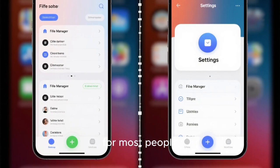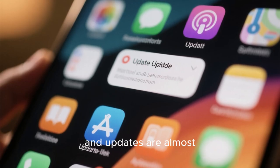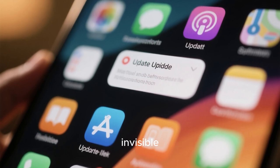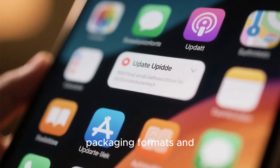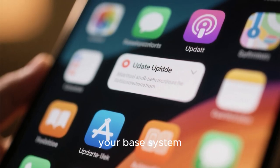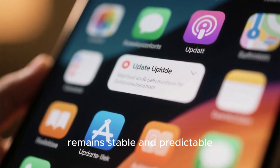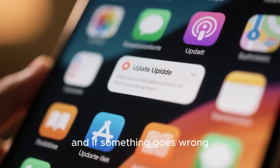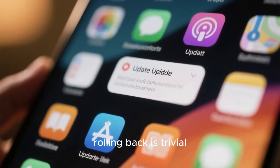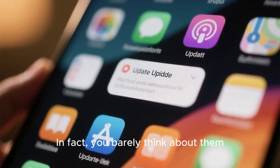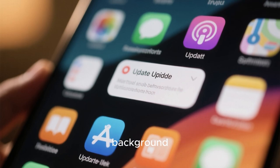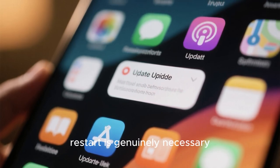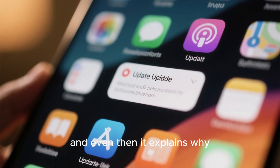Software installation and updates are almost invisible. Thanks to widespread adoption of sandboxed packaging formats and immutable or semi-immutable system designs, your base system remains stable and predictable. Applications update independently, and if something goes wrong, rolling back is trivial. You don't fear updates anymore. In fact, you barely think about them. The system handles security patches quietly in the background, notifying you only when a restart is genuinely necessary, and even then it explains why.